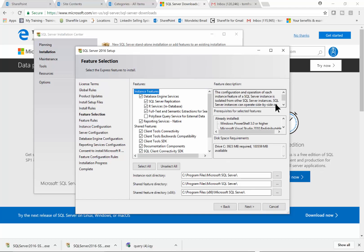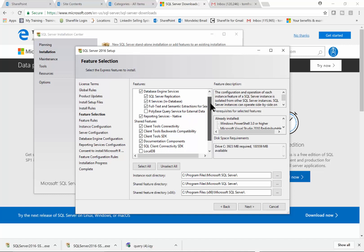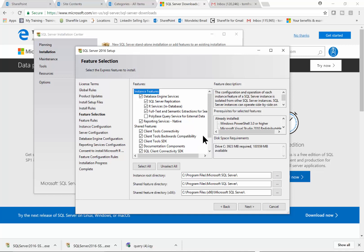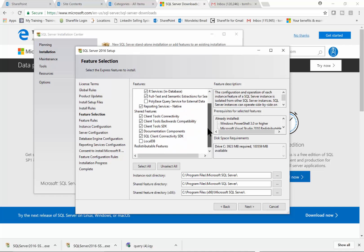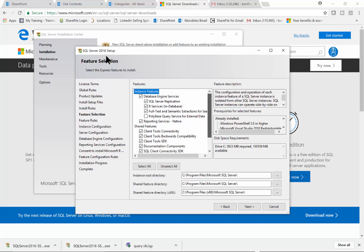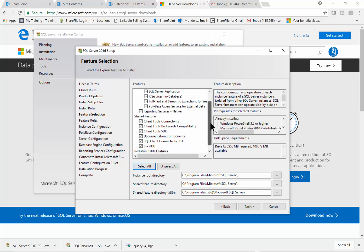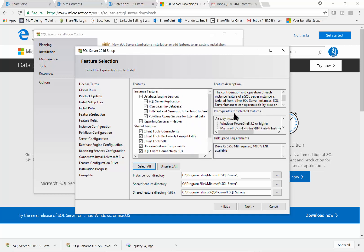On this window, you want to make sure you check certain boxes. Make sure you have the Database Engine Services. The Reporting Services is great — you can do SQL Server reports, so I'd like to have that service there as well. Basically on this screen we can take the defaults, or if you want to select all, we can do that. It gives you a brief description of each one. It's going to ask which folders you want to put things in, and I'll pick Next.